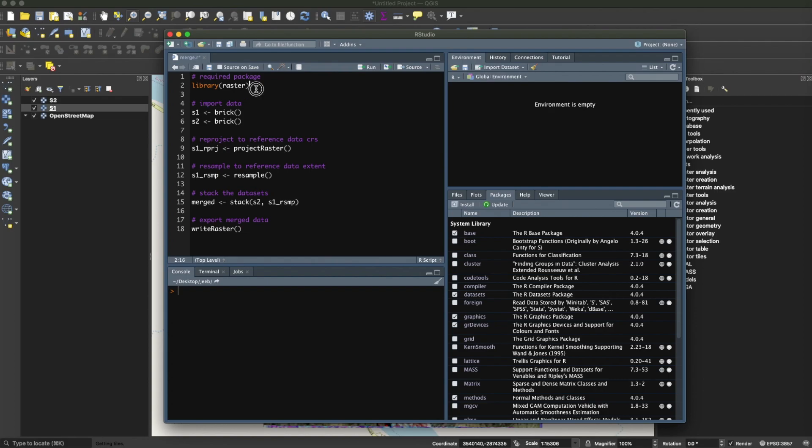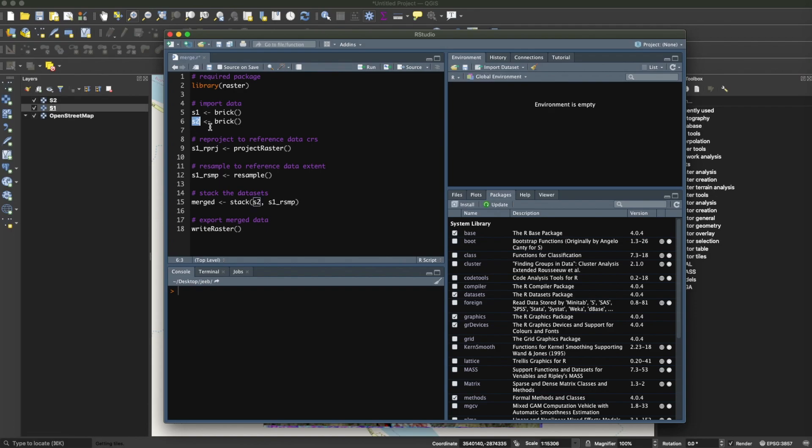Basically there are a few steps to get through this problem. First of all, we require the raster package, and you will import the data and reproject any of the datasets to a reference data. For example, if Sentinel-2 here is my reference image, then I will project the Sentinel-1 to the coordinate reference system of Sentinel-2.